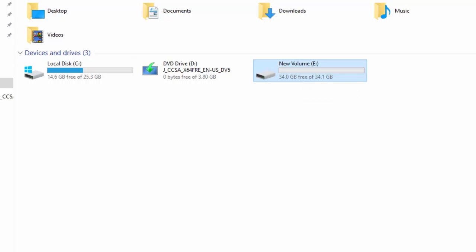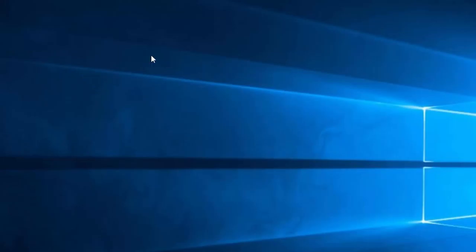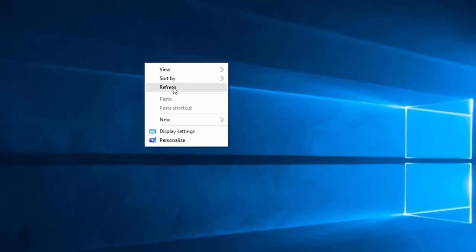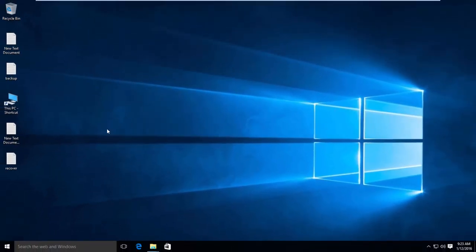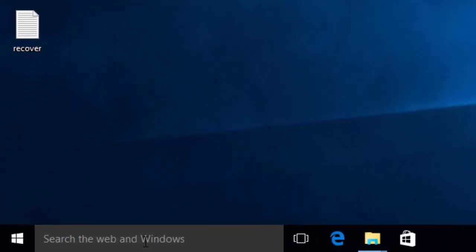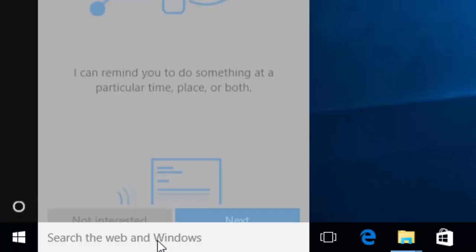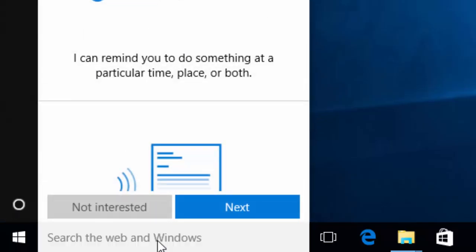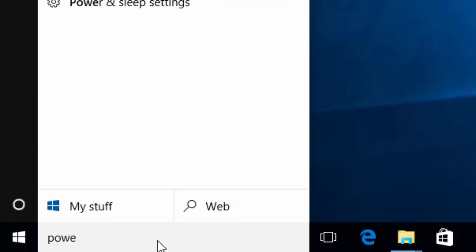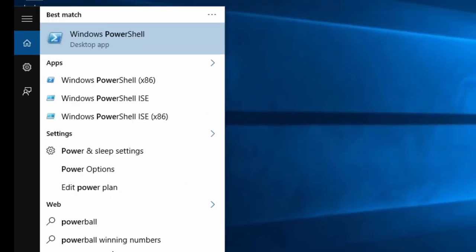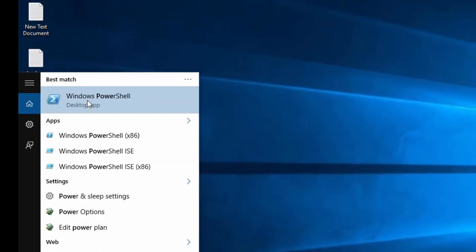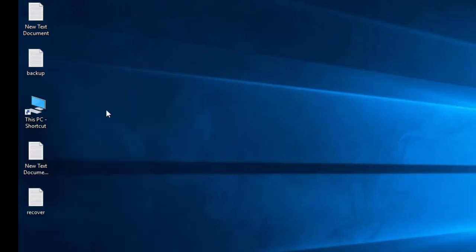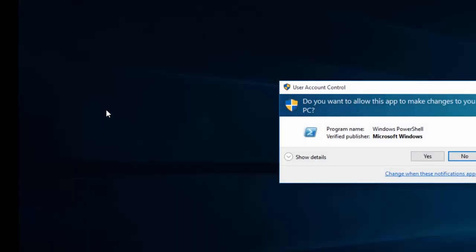To run Windows PowerShell, just go to the search button and type PowerShell. Select PowerShell, right-click and run as administrator. Click yes.